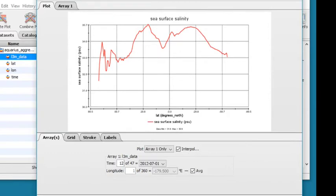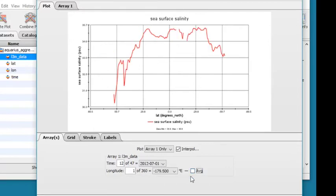Deselect the checkmark in the box next to Average to look at values in one longitude at a time. You can navigate through the longitude steps in the same way you move through the time steps. Note the Average feature is only available with longitude.